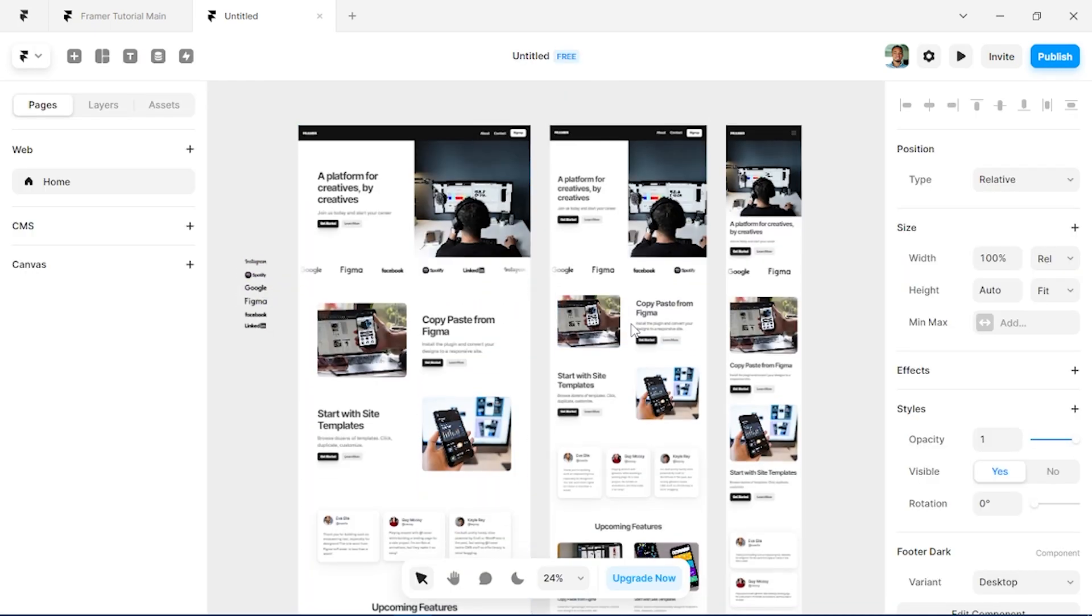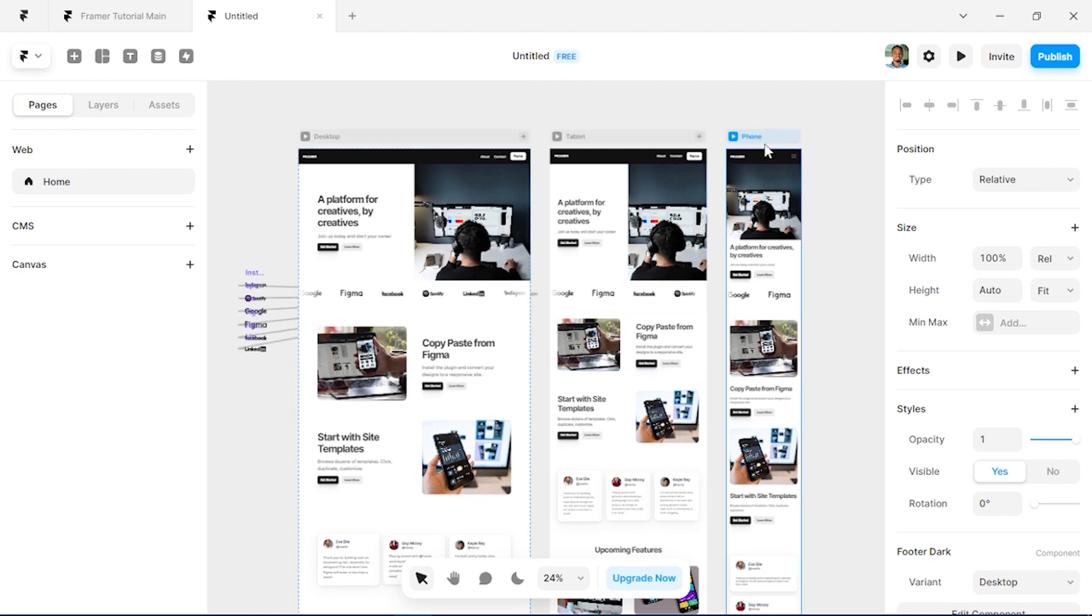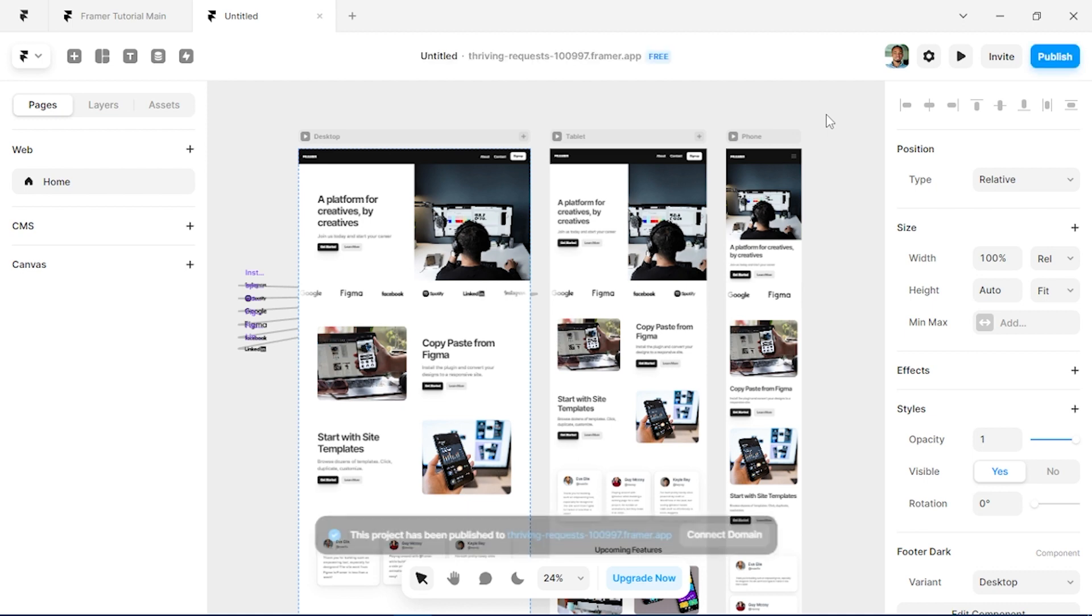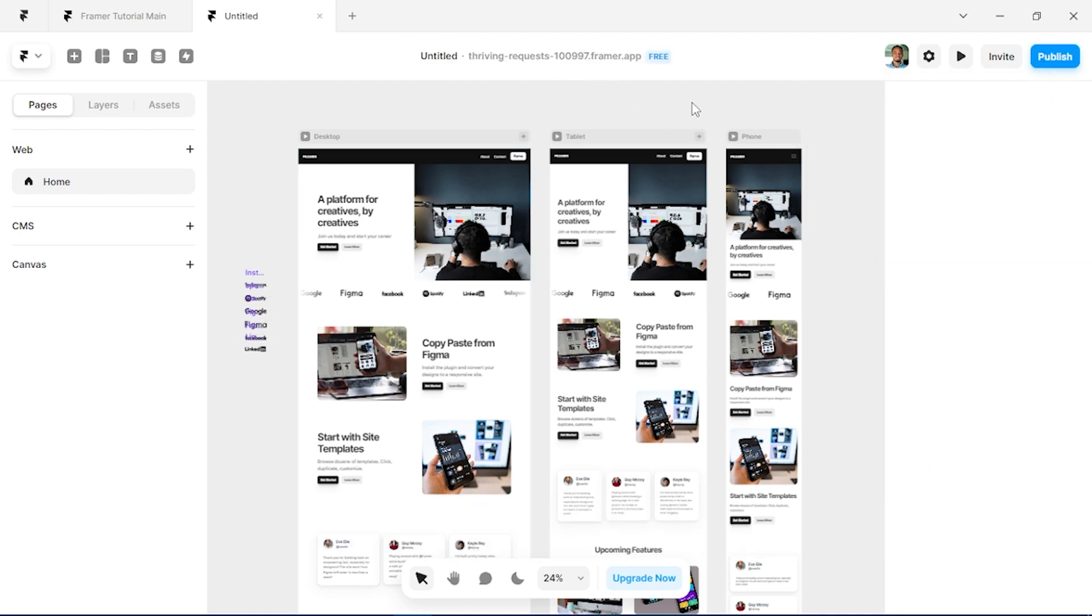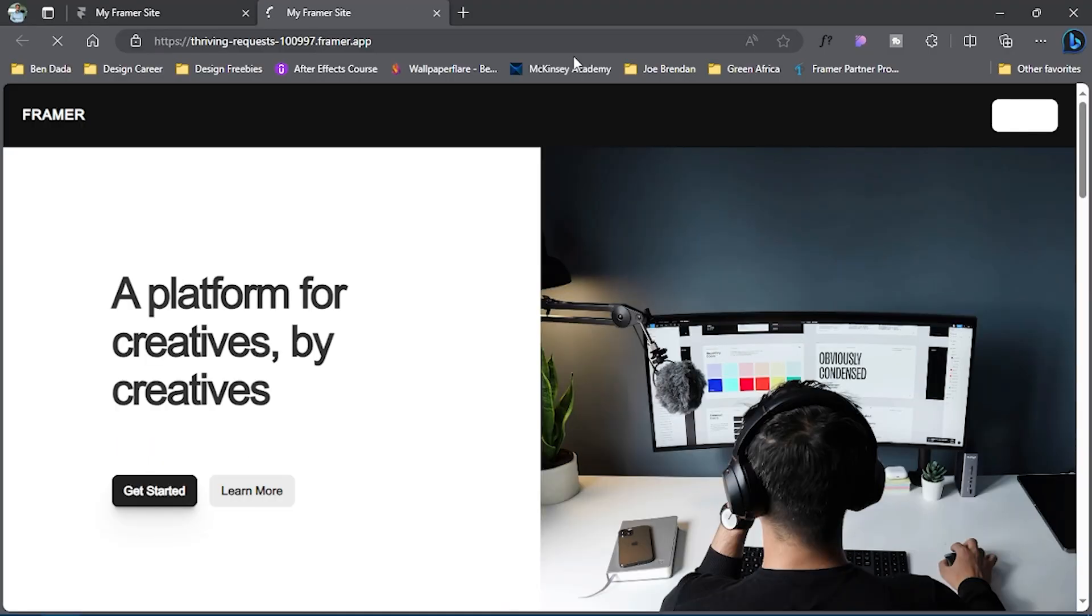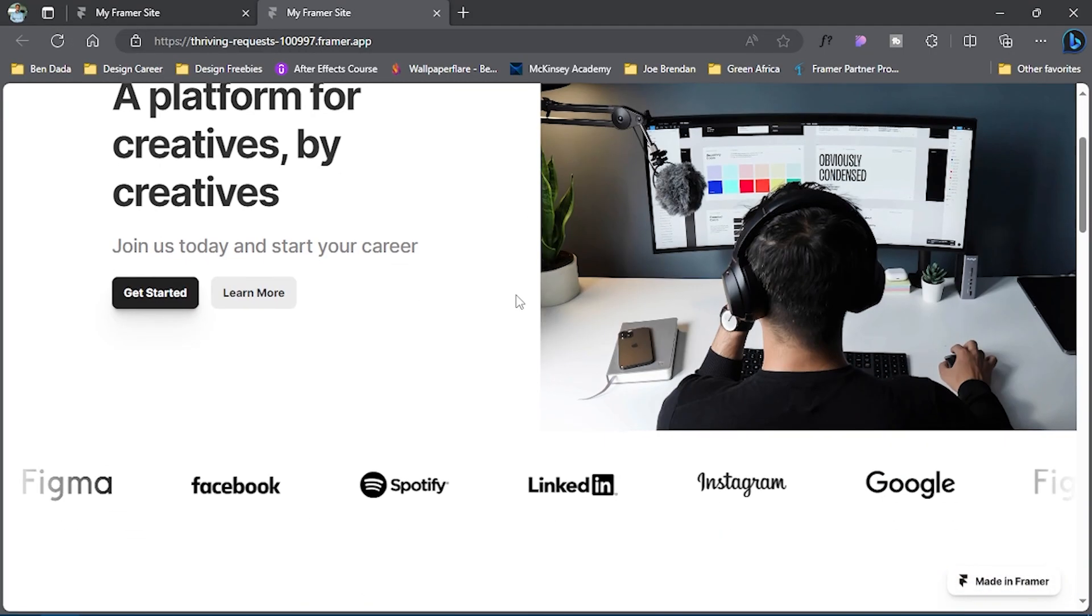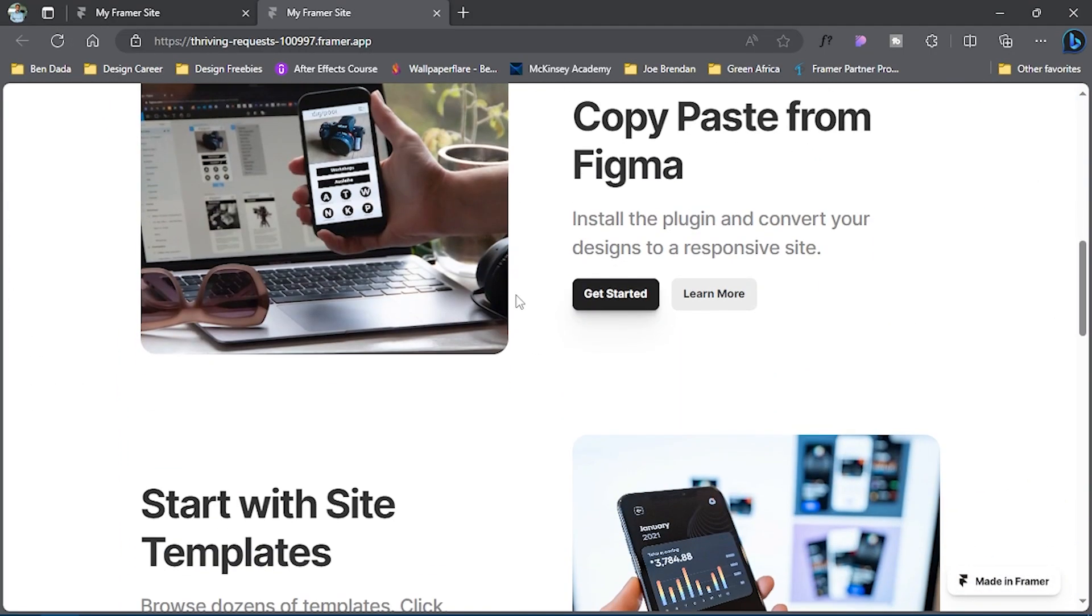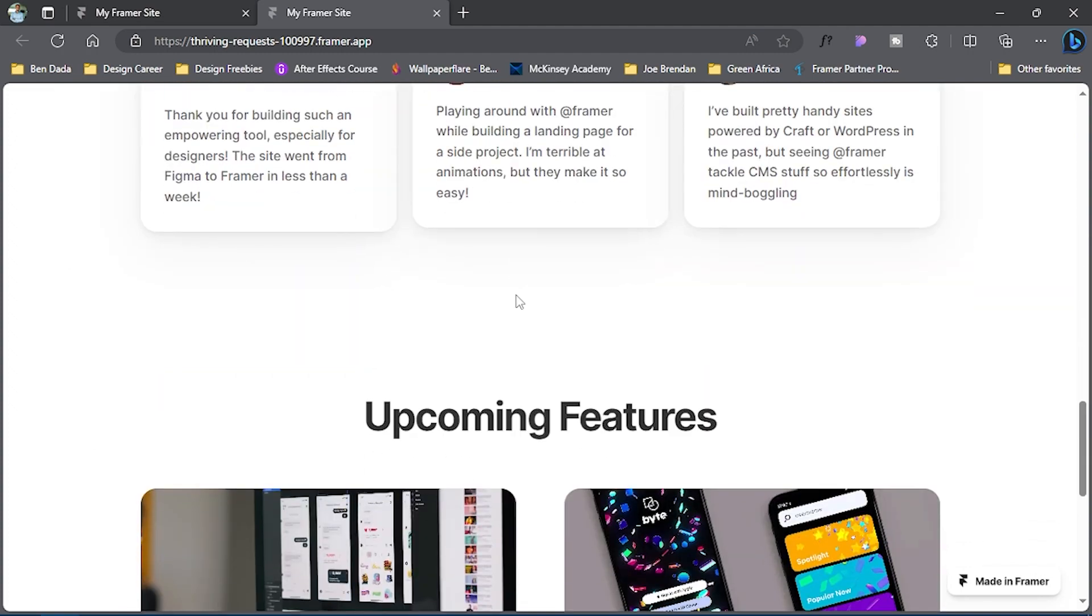Alright guys, so we're done with the basic layout and we can actually click on publish page to see how this is going to work on your real sites. So I'll just click on this link which is going to take us straight to our browser. And you can see guys, we have a fully responsive site live on the web.